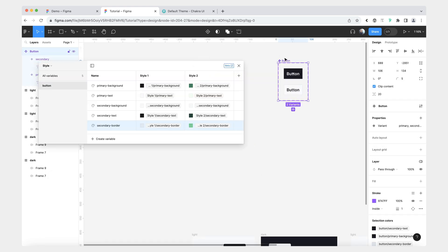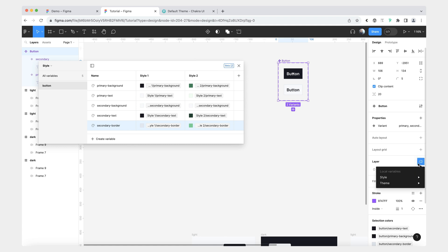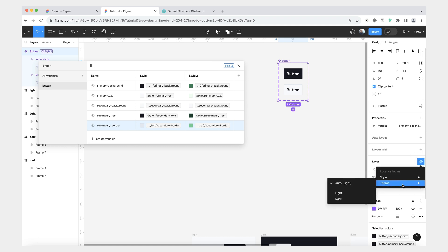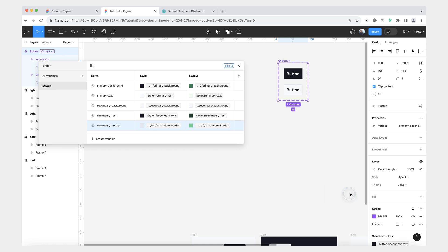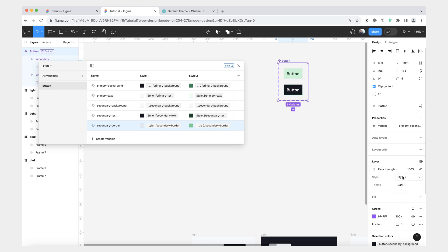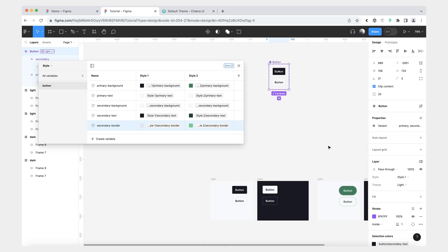Now let's test it to see if our style switching and theme switching works. Let's first give it style one, which it has by default, and theme light. Now if we switch it to style two, we can see that the colors change. We can also switch it to dark — again, the colors change. And now we'll double-check that the dark theme also works for style one. Let's put it back to the light theme. We're almost done.